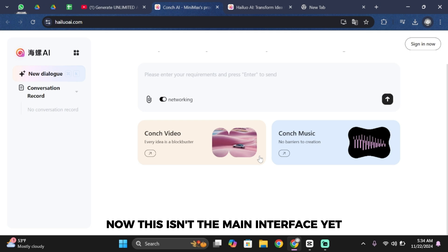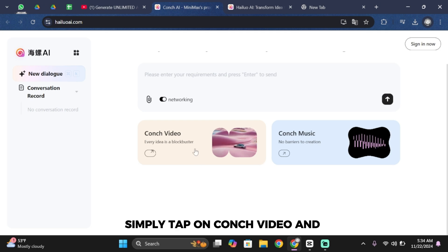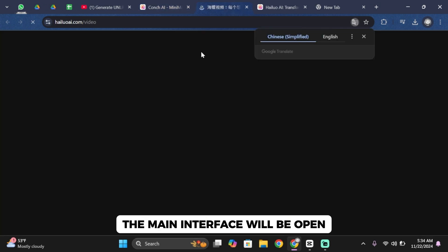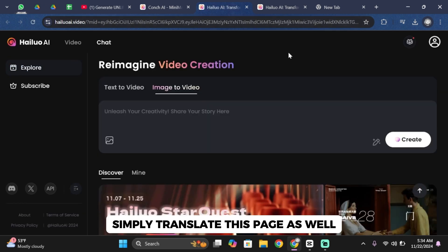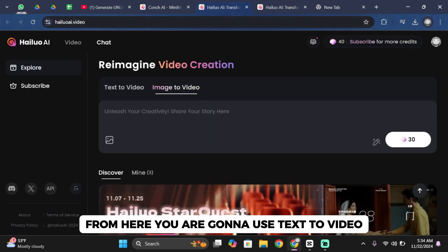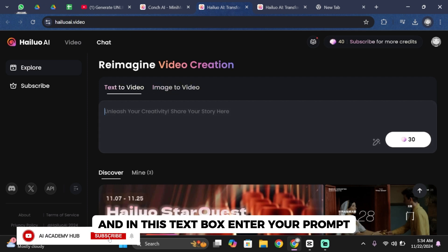Now this isn't the main interface yet. From here simply tap on conch video and the main interface will open. Simply translate this page as well. From here you're gonna use text to video and in this text box enter your prompt.